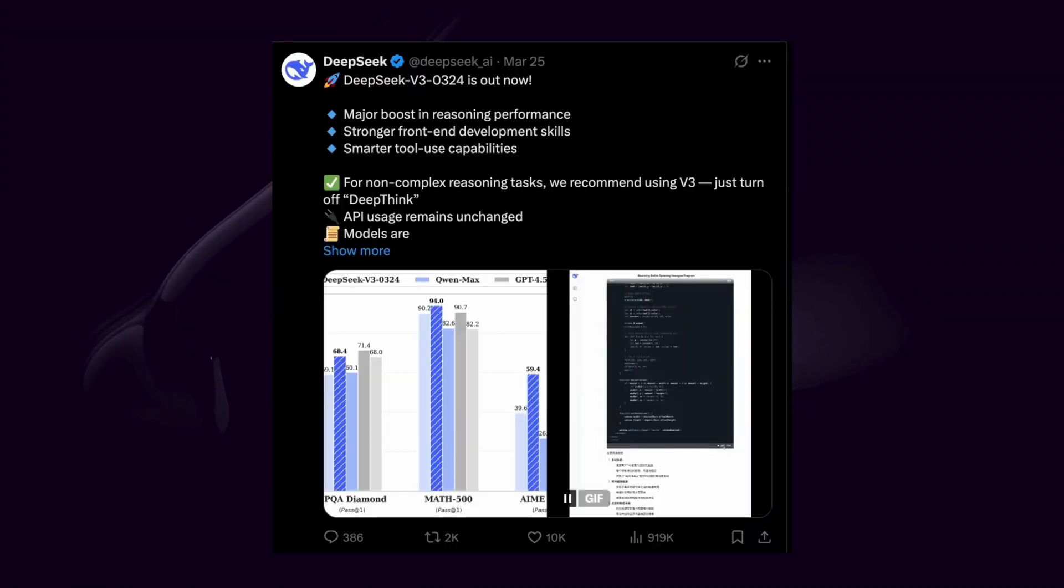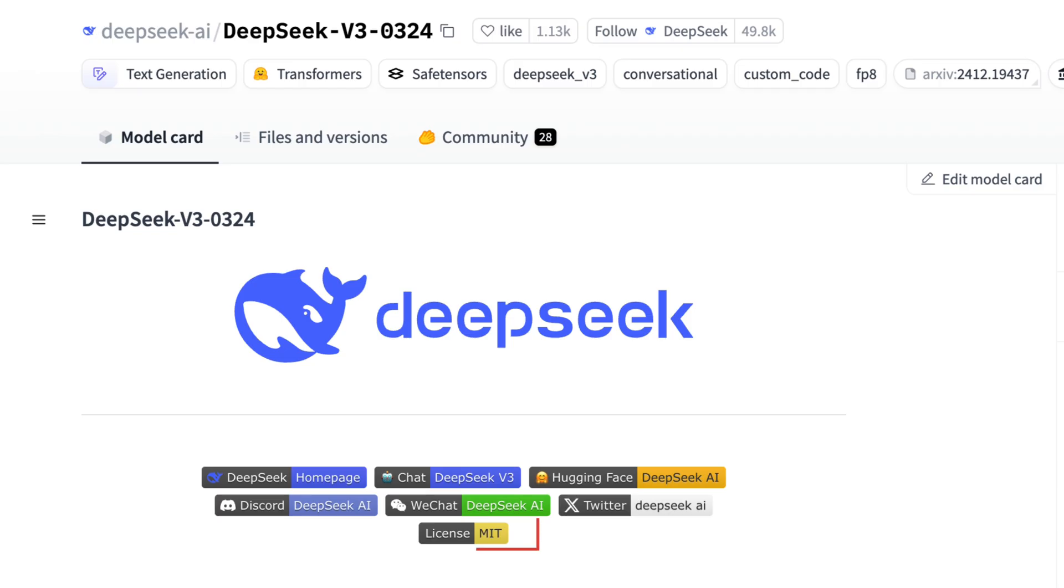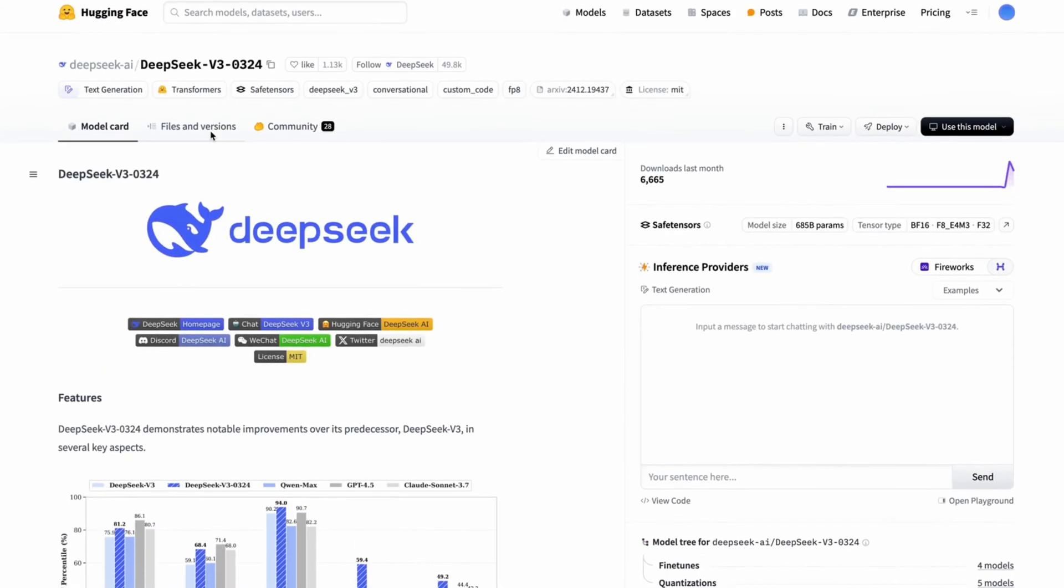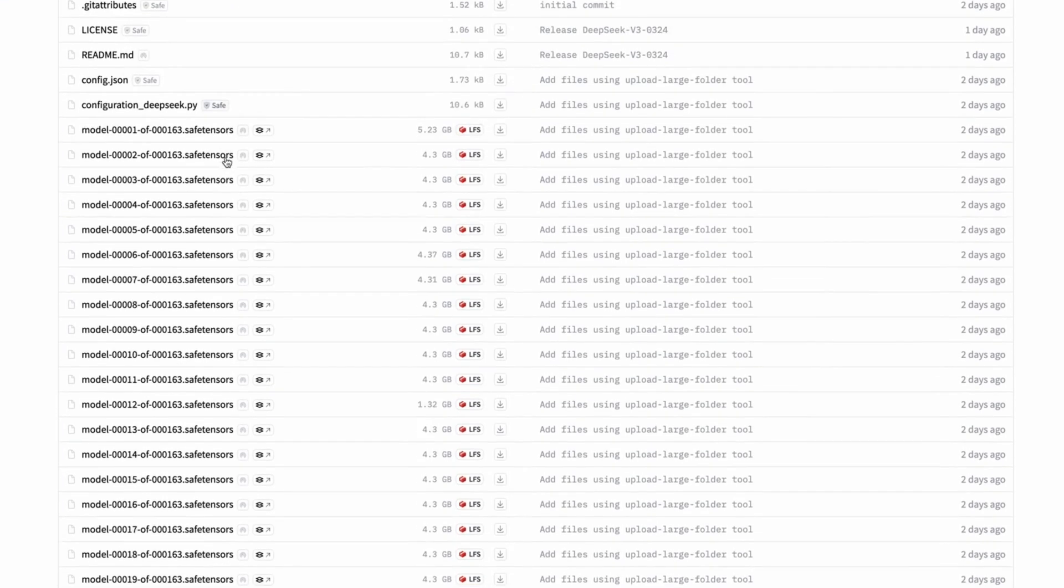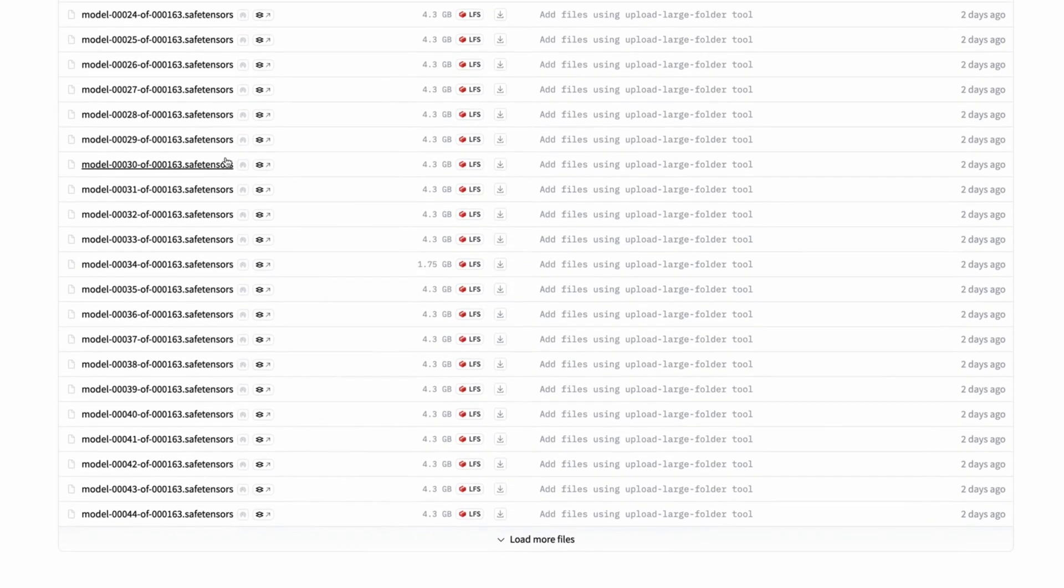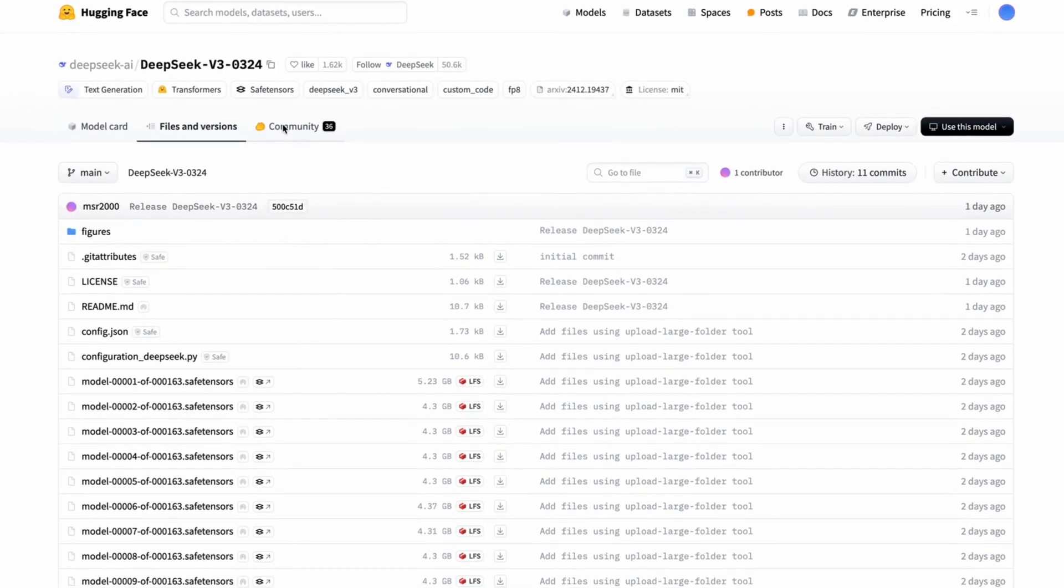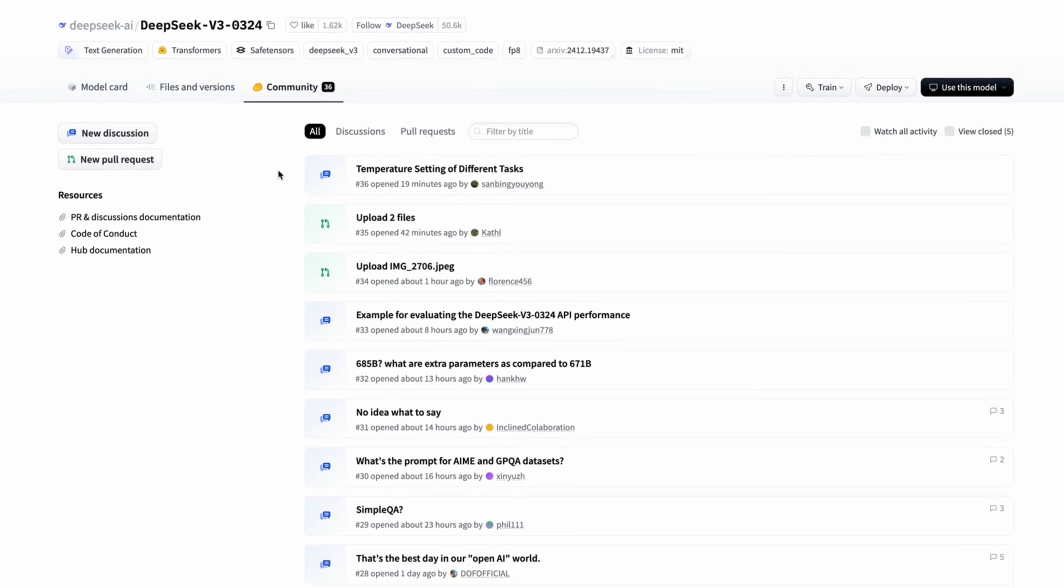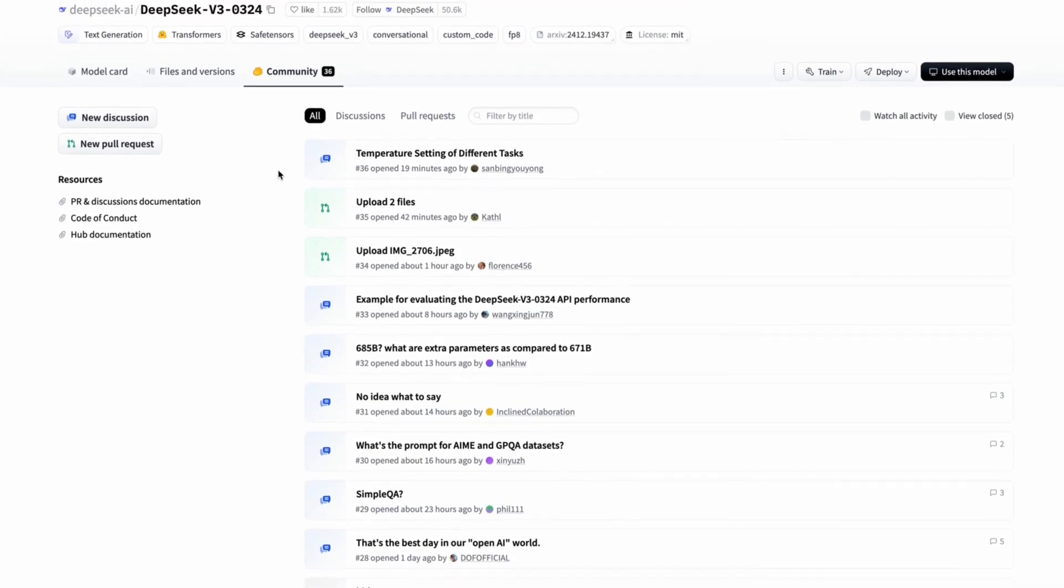Their latest model, DeepSeek V3-0324, is released under the MIT license, one of the most permissive open-source licenses out there. What does that mean? It means anyone can use, modify, and even commercialize this model without restrictions. This is a huge deal. While other AI models often come with strings attached, like restrictive commercial policies or required attributions, DeepSeek is making AI truly open and accessible for developers, researchers, and even businesses.